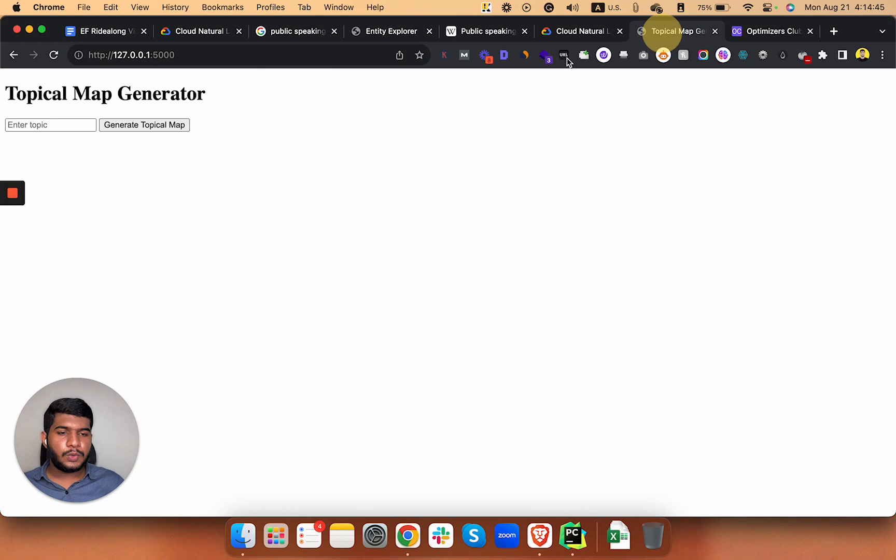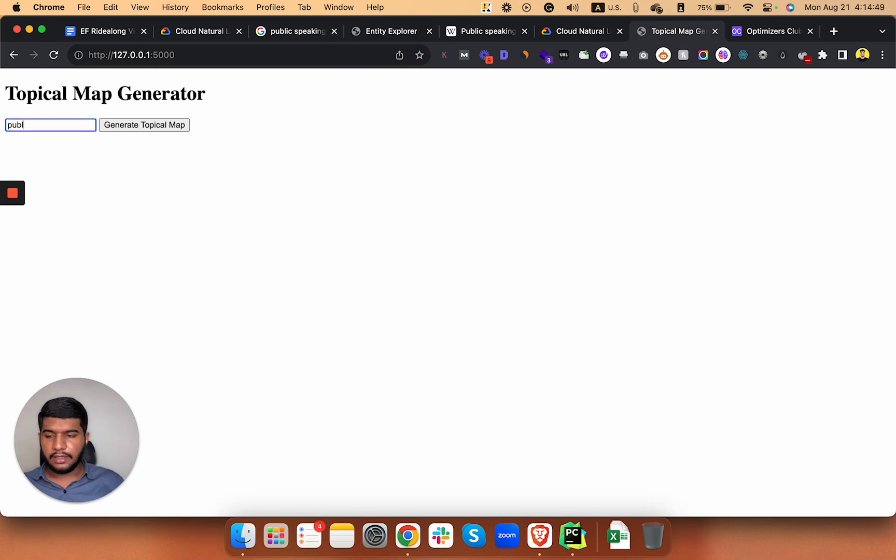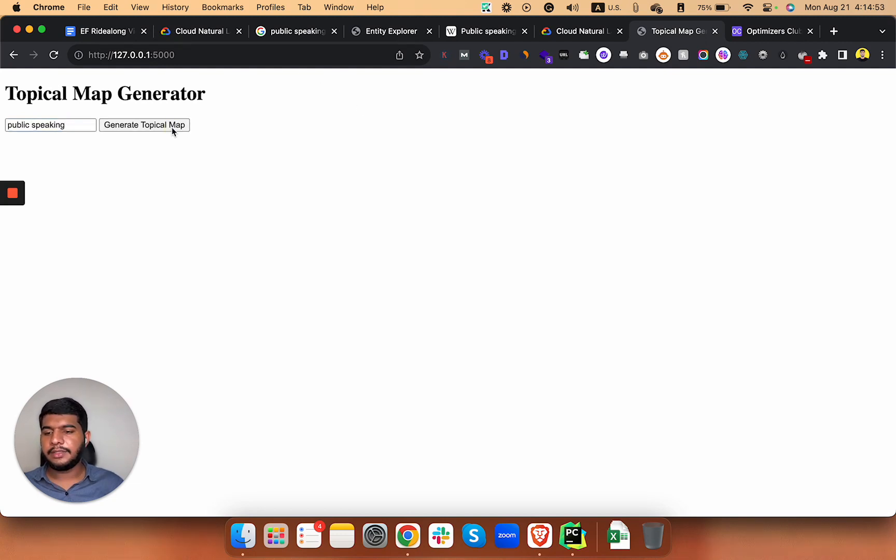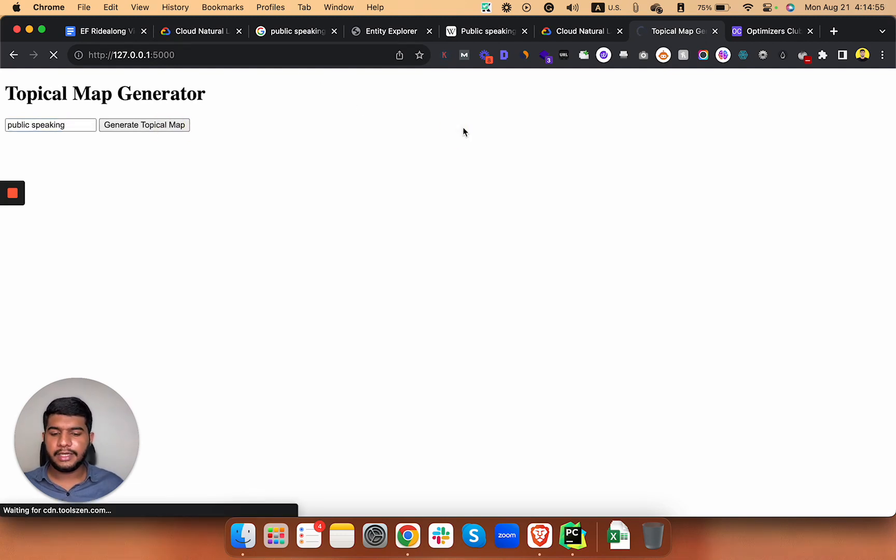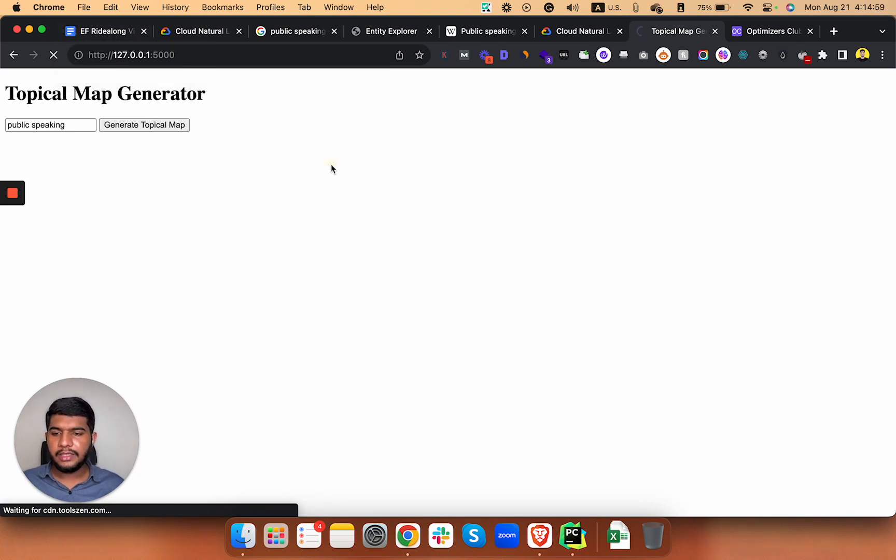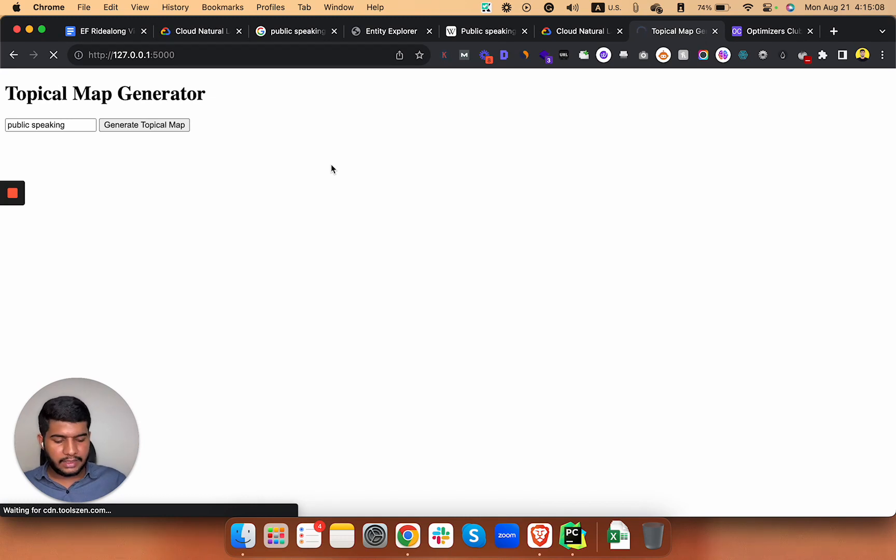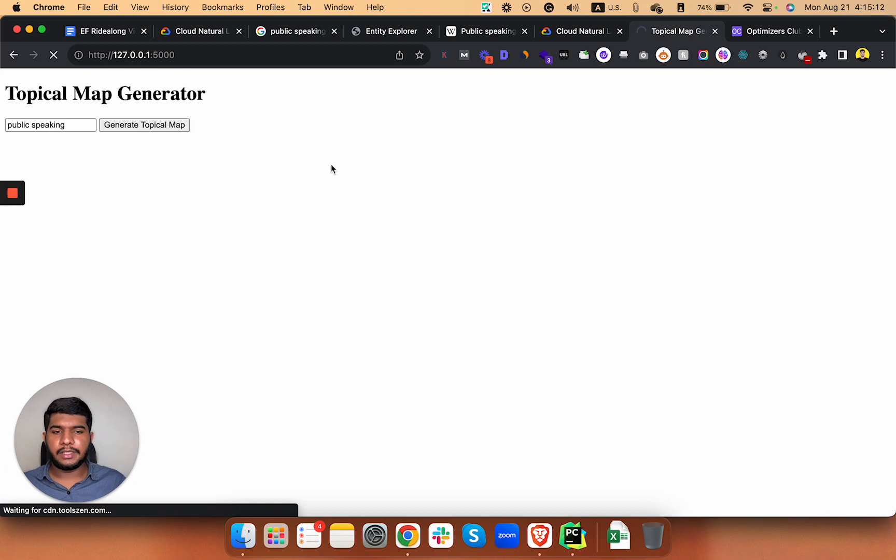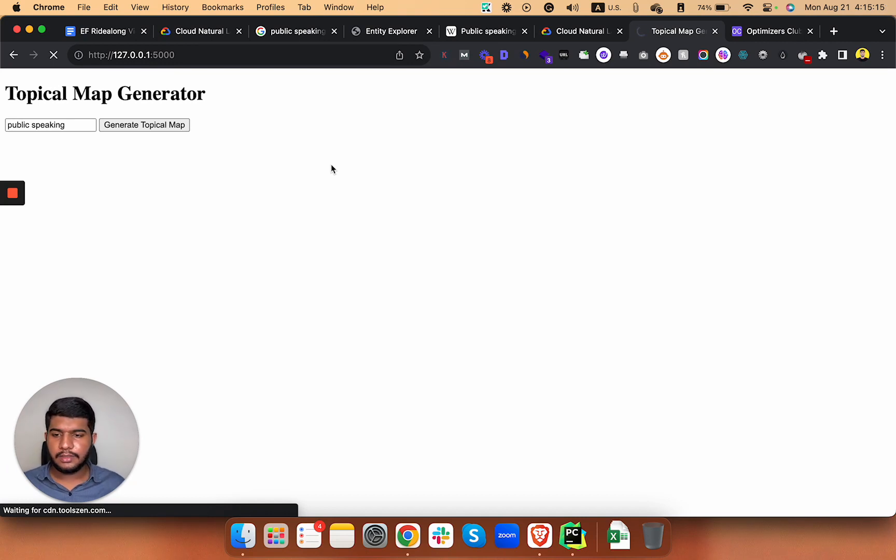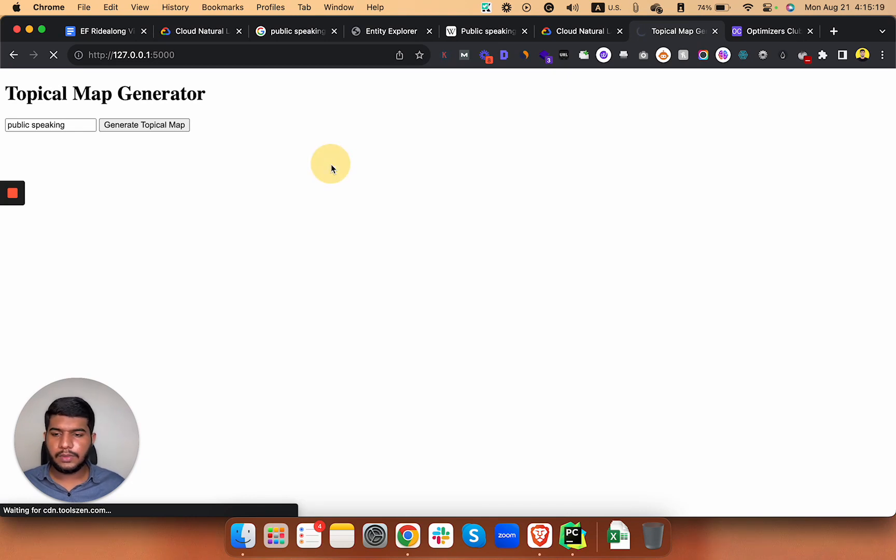Lastly, we have my own topical map tool. You just need to enter your... right now it's in the process. Let me just add our main topic here, public speaking, and hit generate topical map. It's not complete yet. I'm working on it and there are a lot of improvements to be made. Once it's complete, you will get all of the question type keywords, all of the commercial keywords, and everything else in your niche that are low-hanging topics for that particular topic.